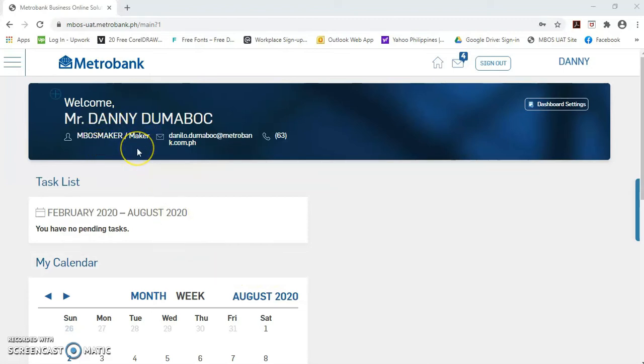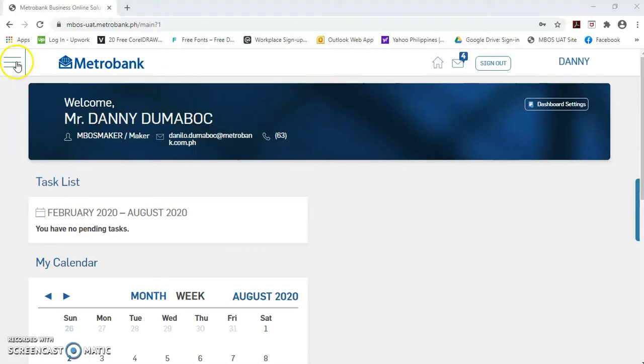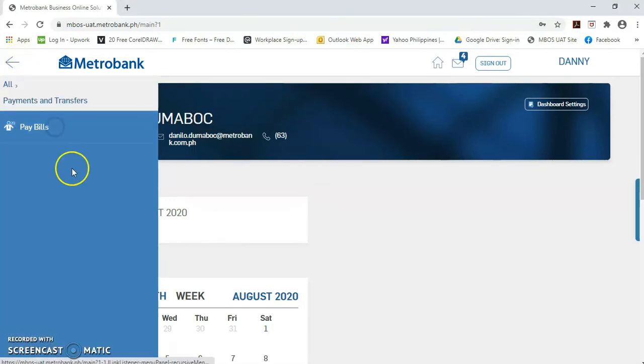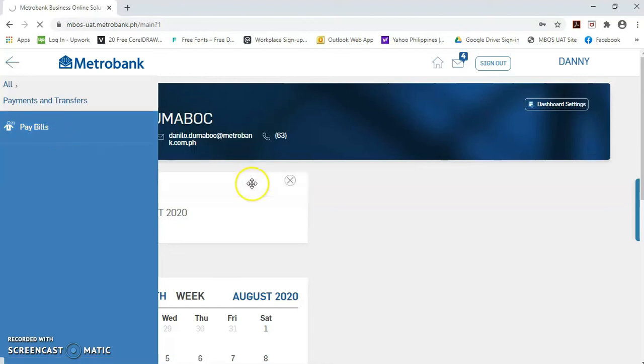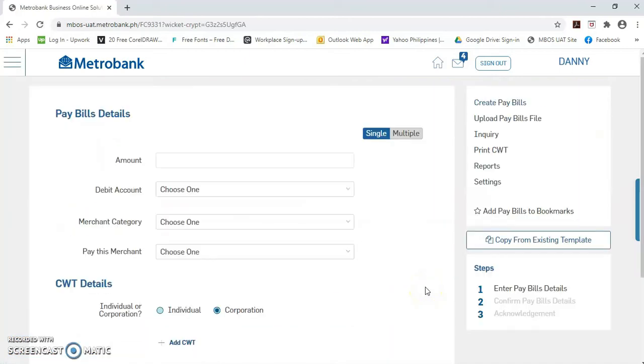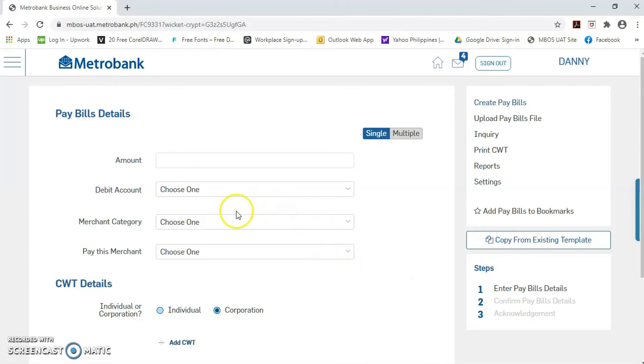Kindly log in as transactional user na maker. Once log in, kindly click this menu button. Then, select payments and transfers. Then, pay bills. Please take note that we can only pay those merchants that were enrolled or activated by the system administrator. So, in this case, University of San Carlos lang po ang pwede nating bayaran.